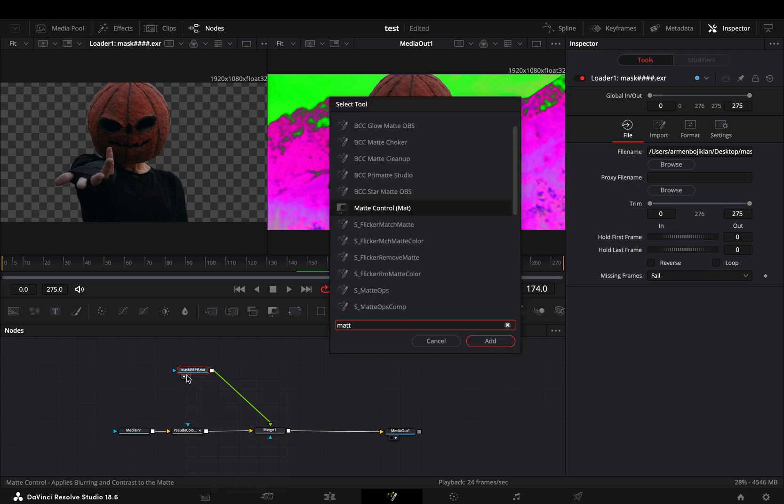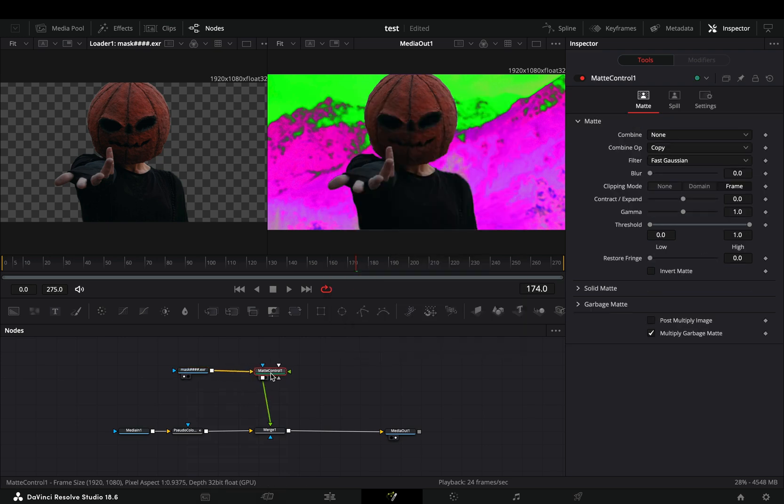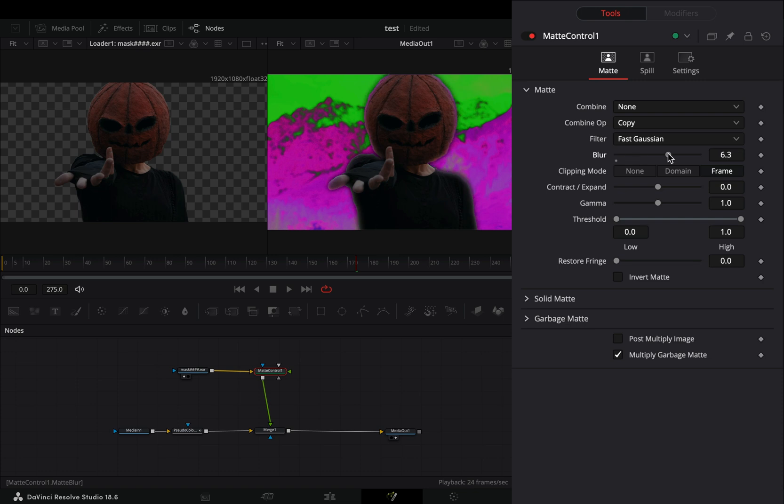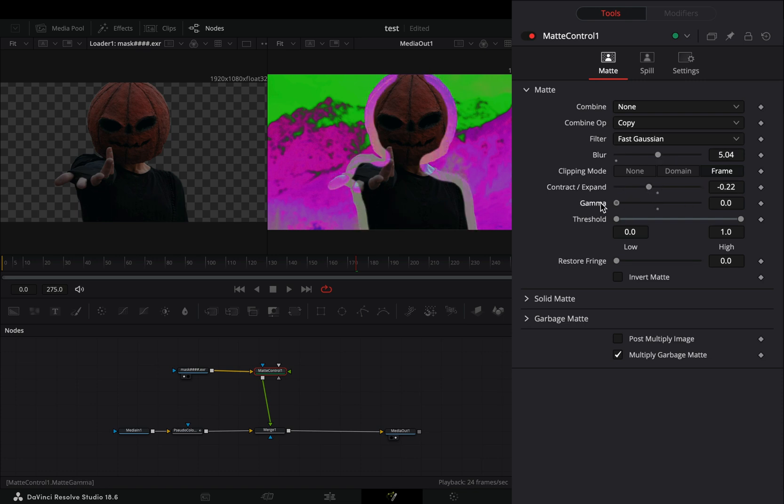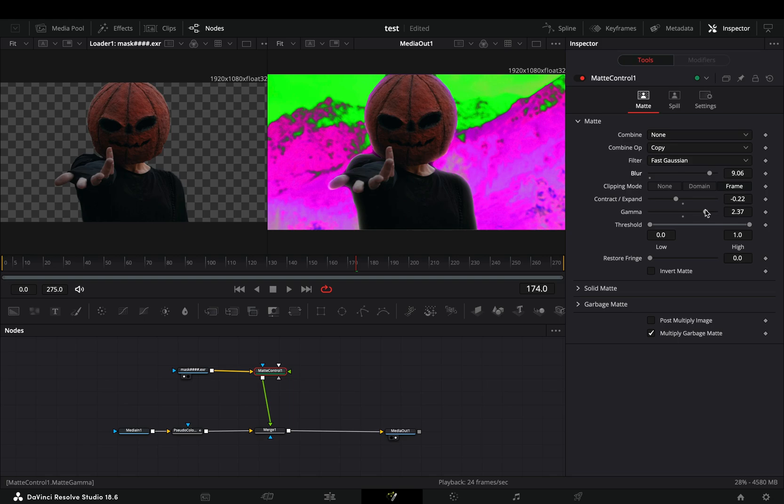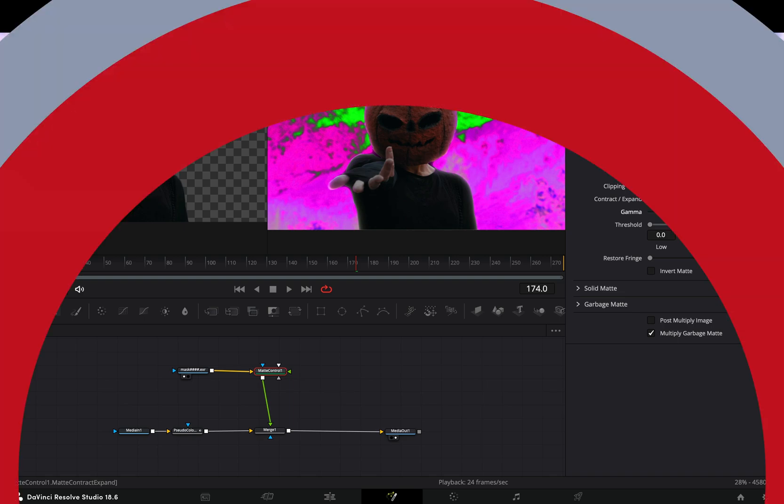Add a matte control node after the mask. Increase the blur slider and play around with the expand and gamma sliders until you've got some nice color blending in the edges.